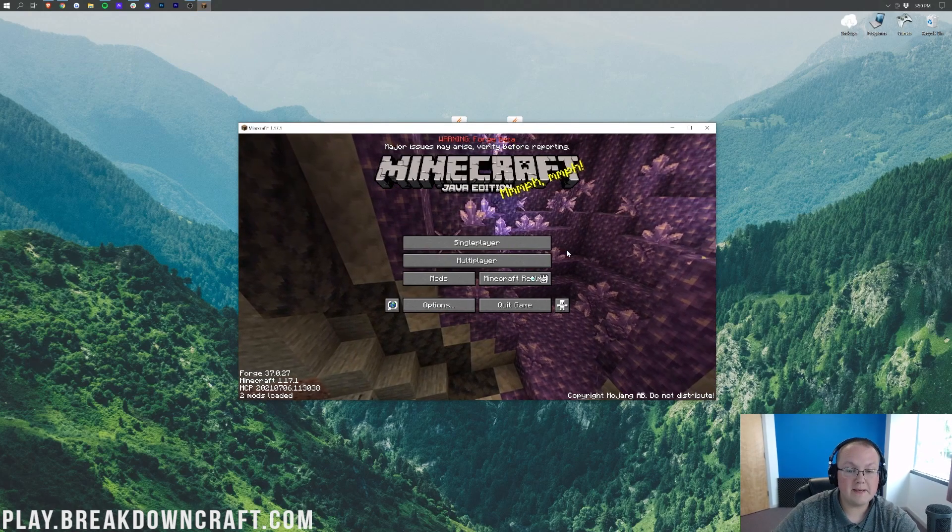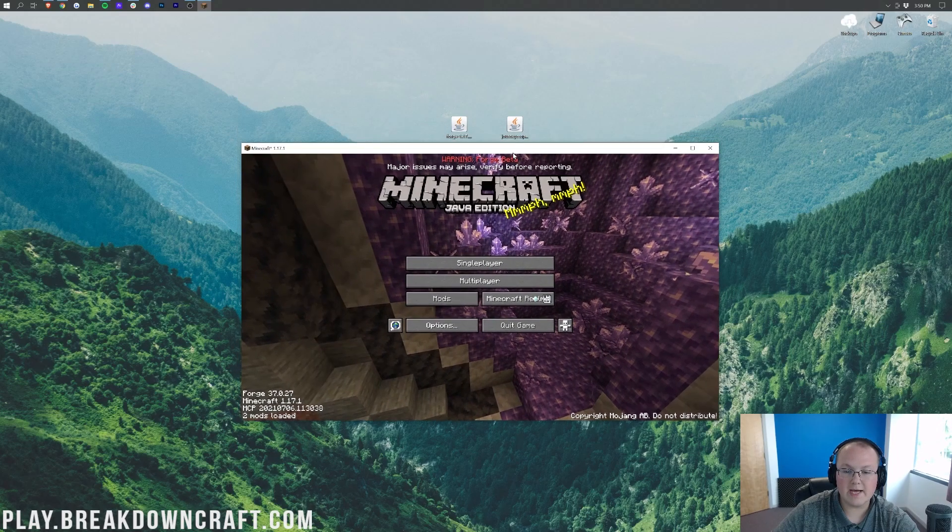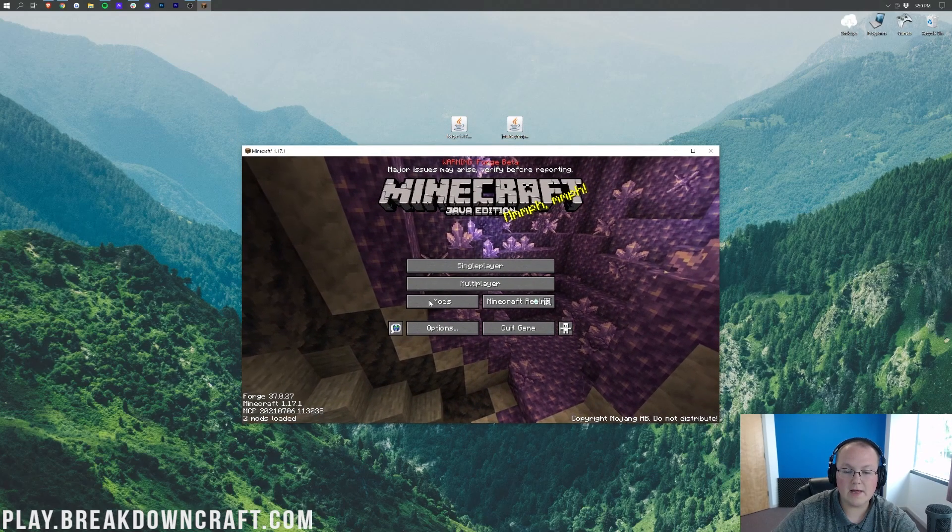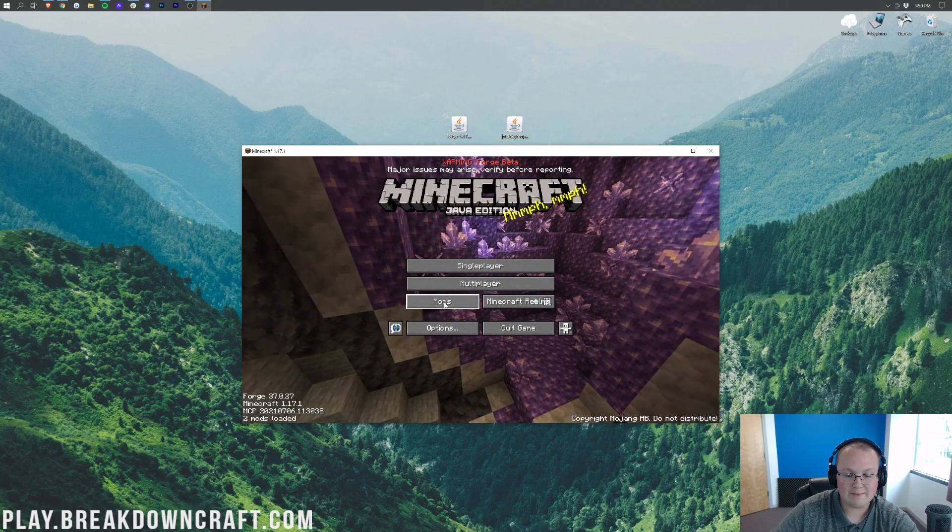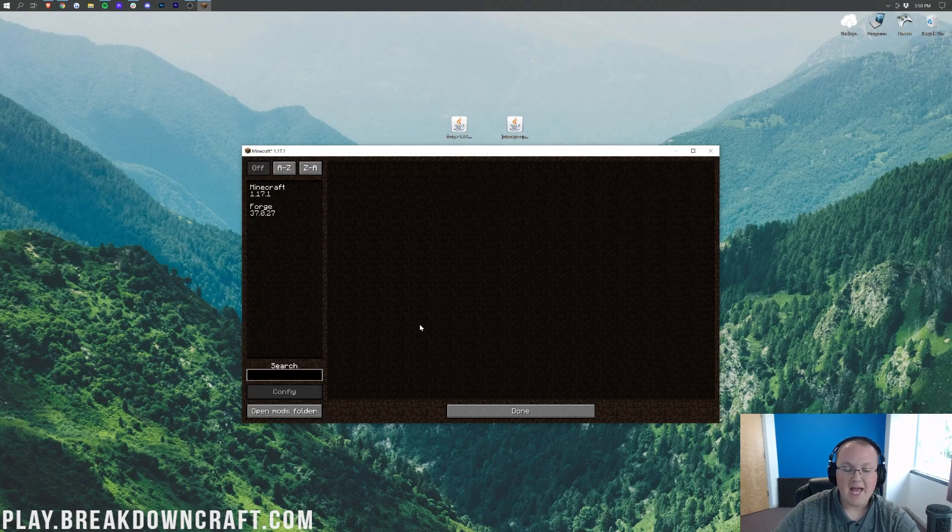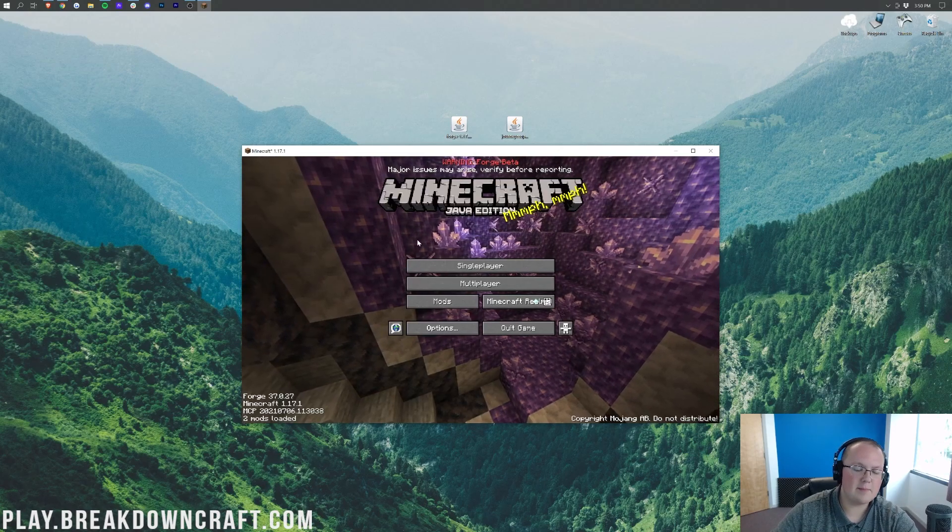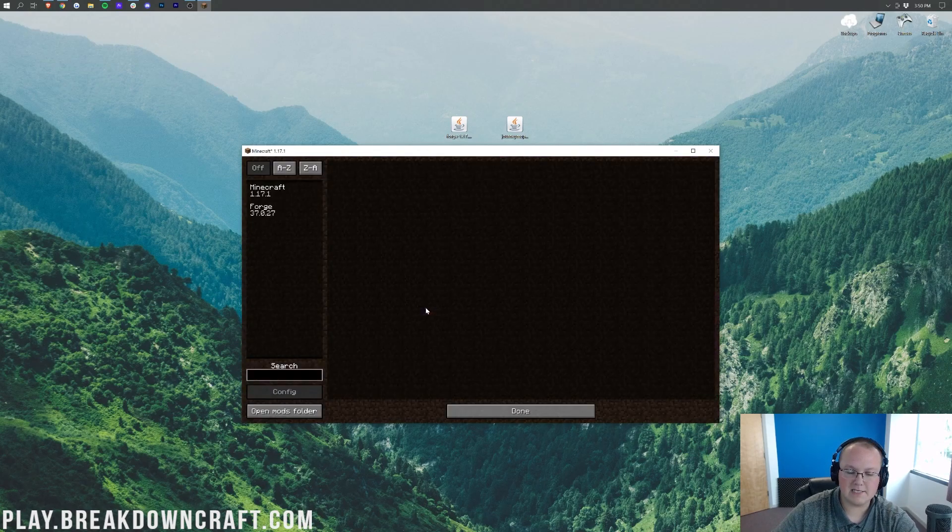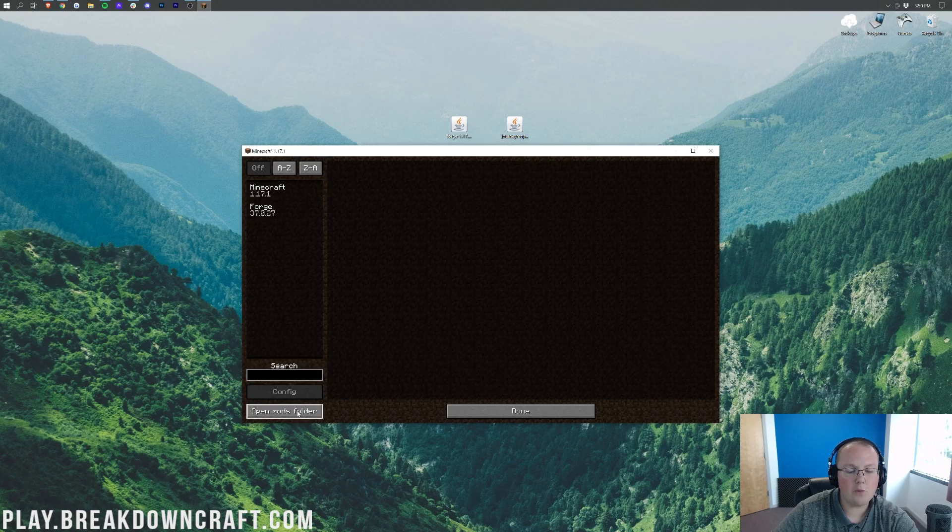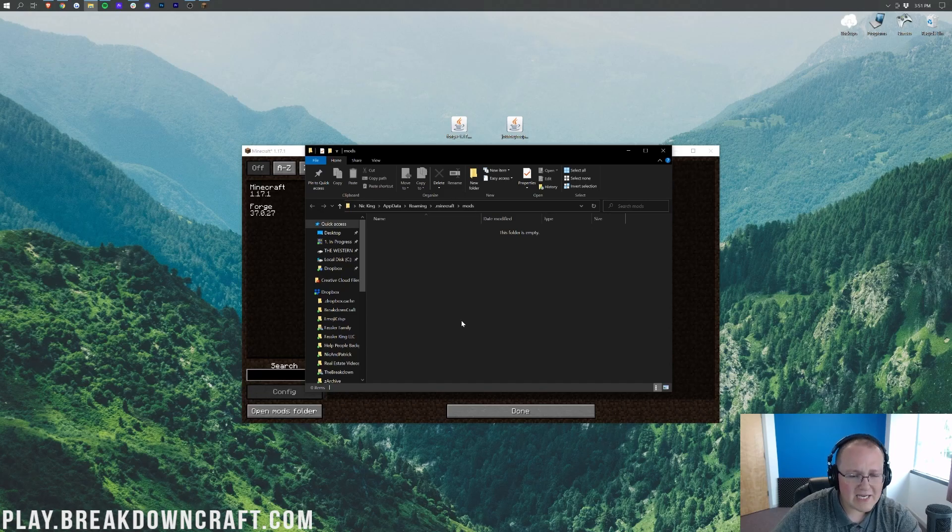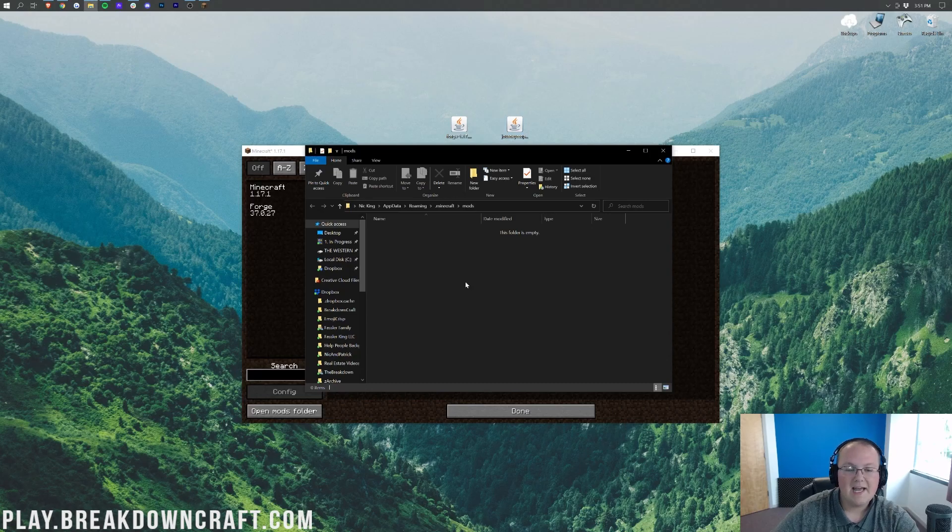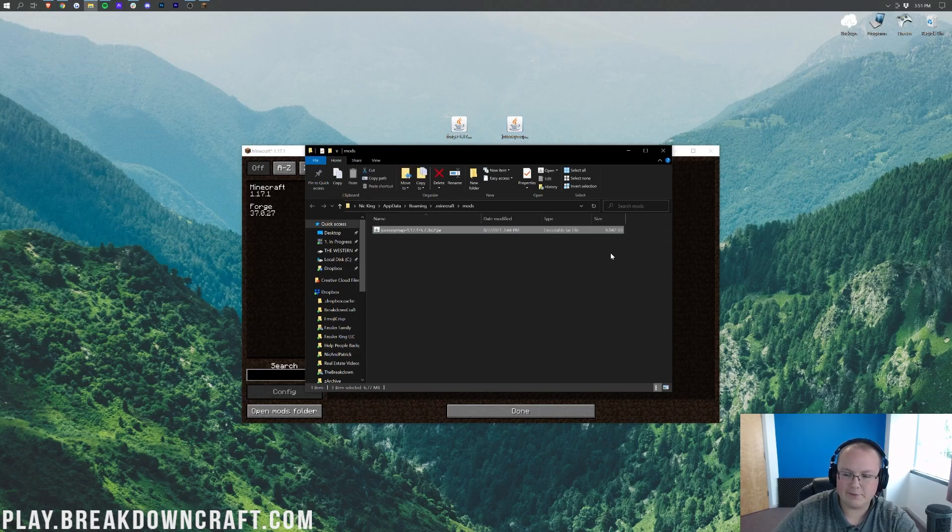So here we are on the Minecraft main menu, and from here, what we want to do is go ahead and click on the Mods tab. Go ahead and click on that Mods tab. And then at the bottom left, go ahead and click on Open Mods folder. That is then going to go ahead and open up our Mods folder, and all we need to do to install JourneyMap in 1.17.1 is take it from our desktop and drag and drop it into our Mods folder. It's that simple.